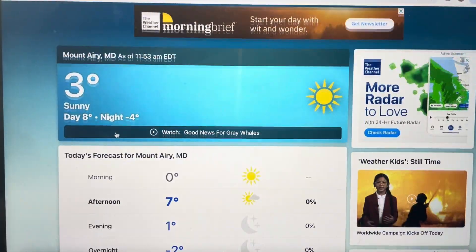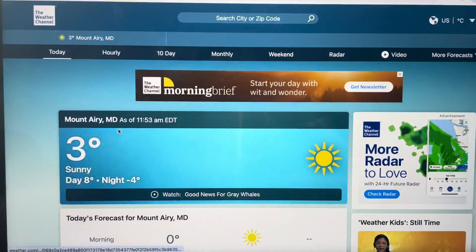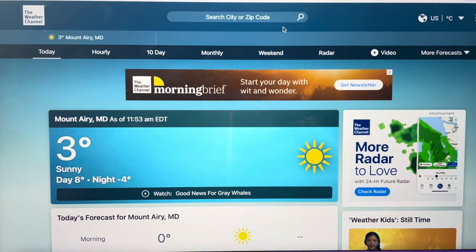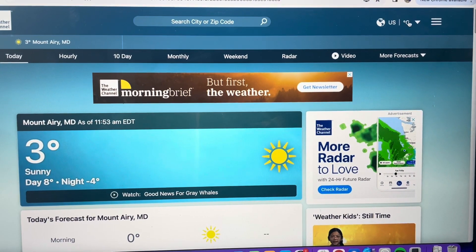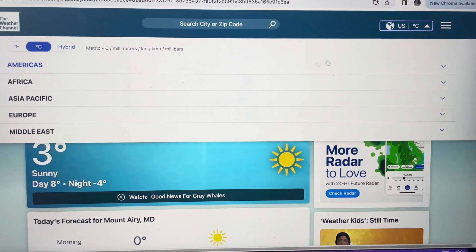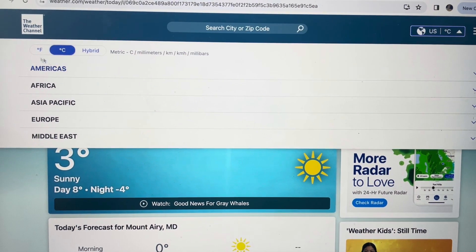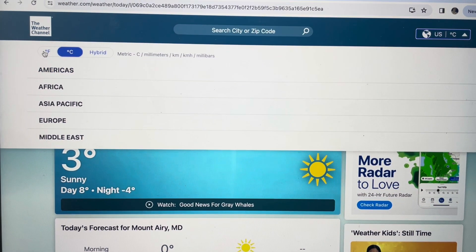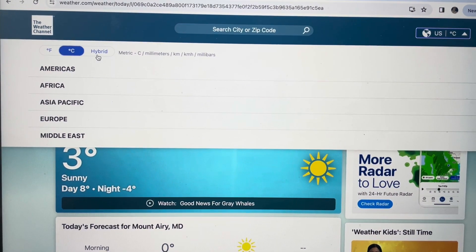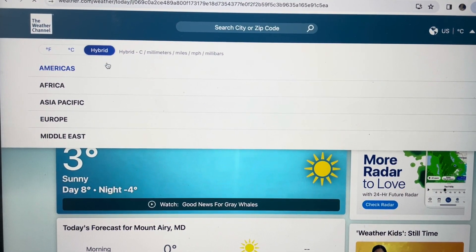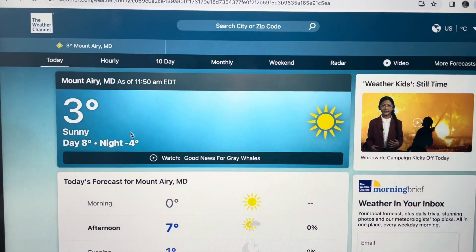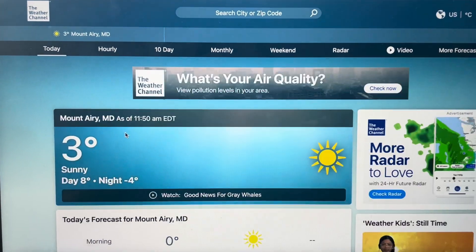Obviously if you want to change it back, or if you had it in Celsius and wanted to change it to Fahrenheit, just go over here and change it back to F. And if you go to hybrid, it does a couple of different things — it does the temperature in Celsius but gives you miles per hour for wind and stuff like that.